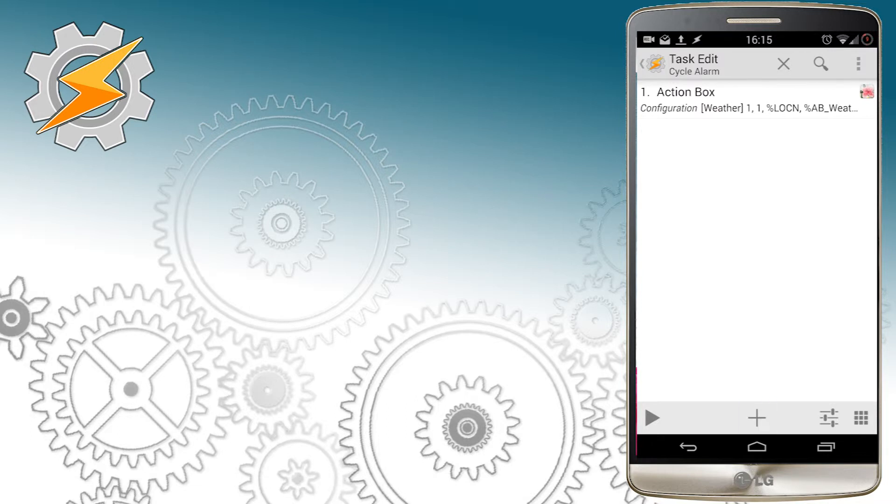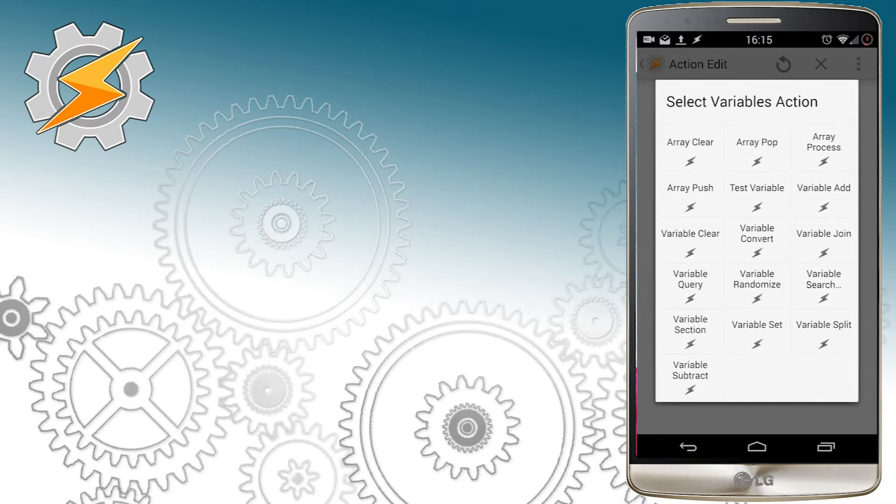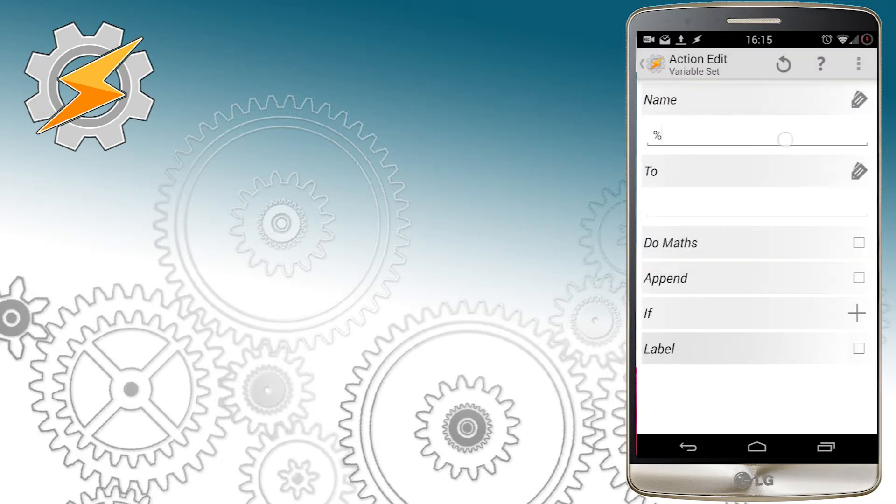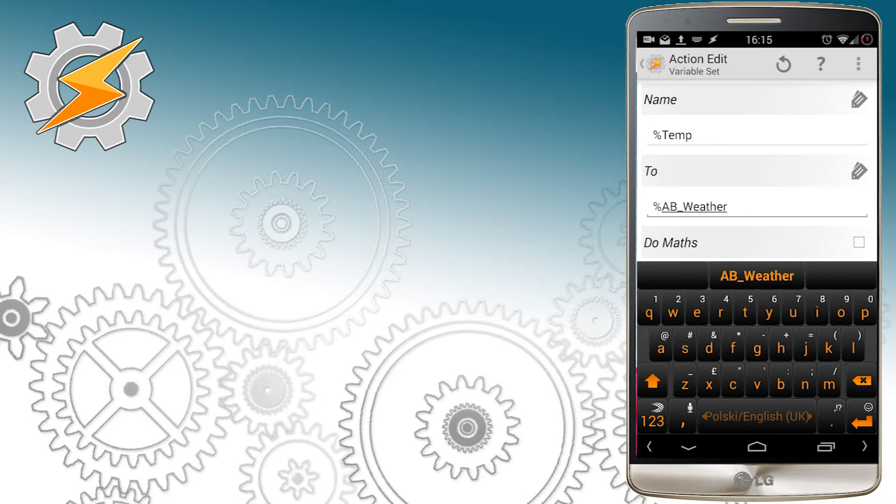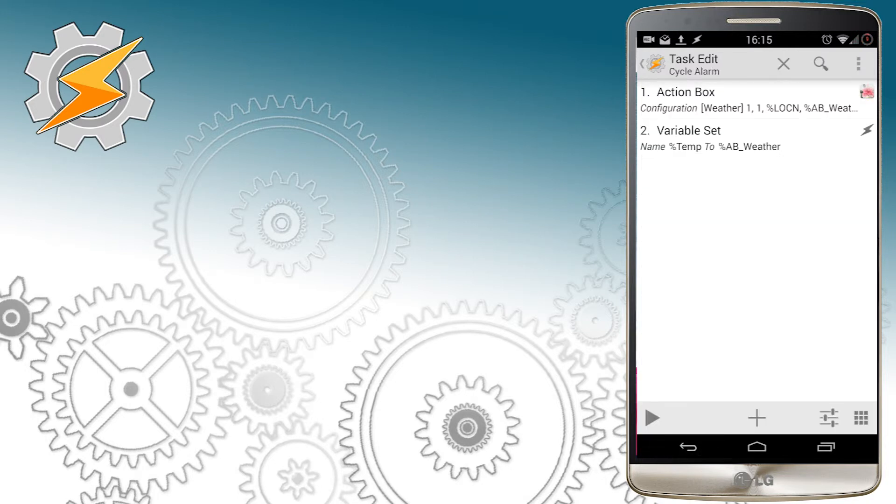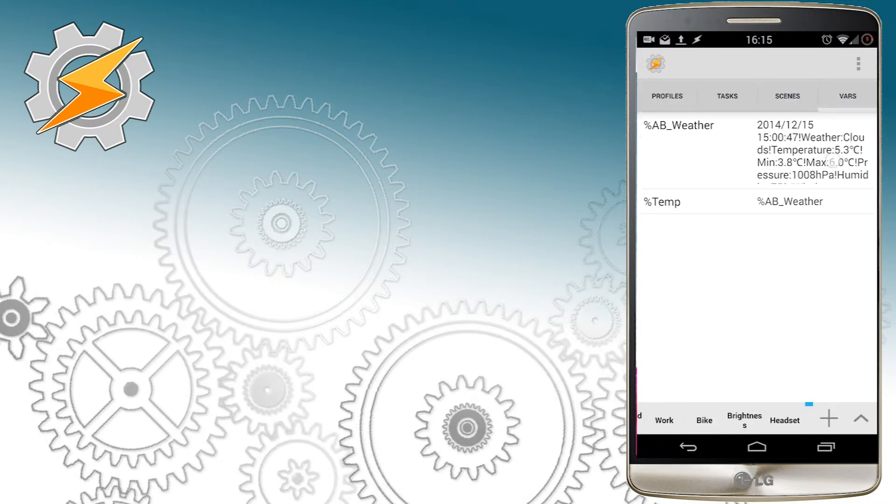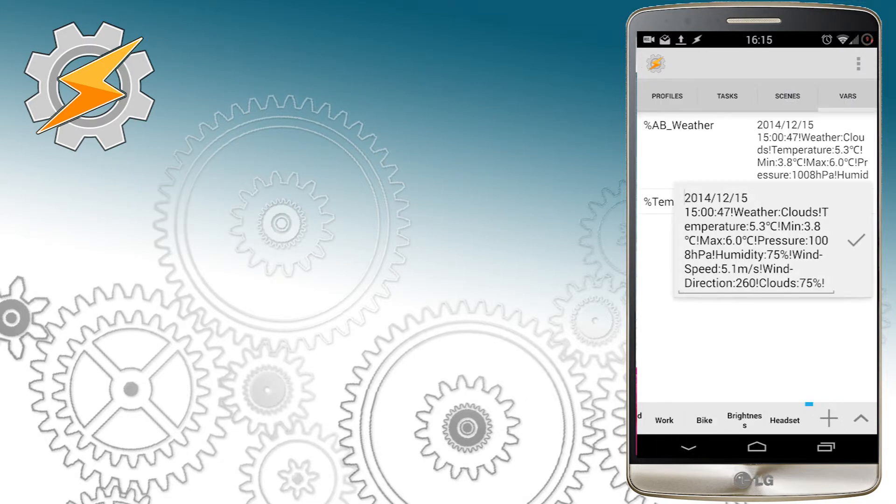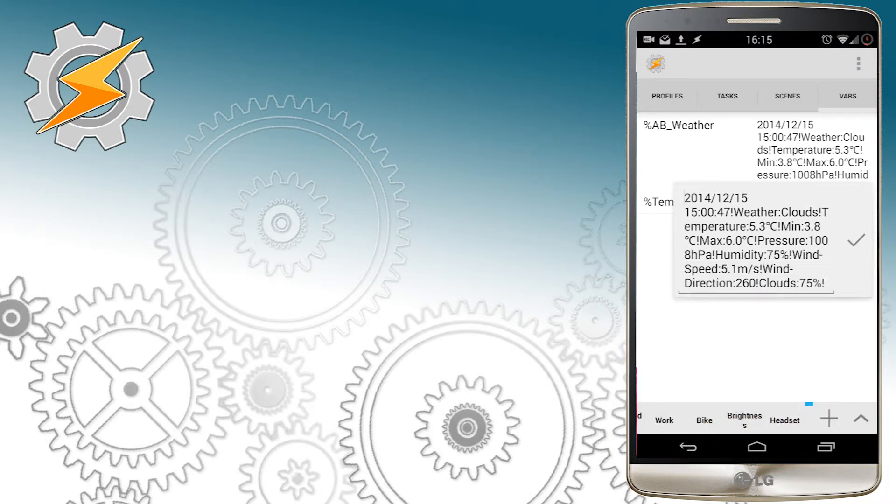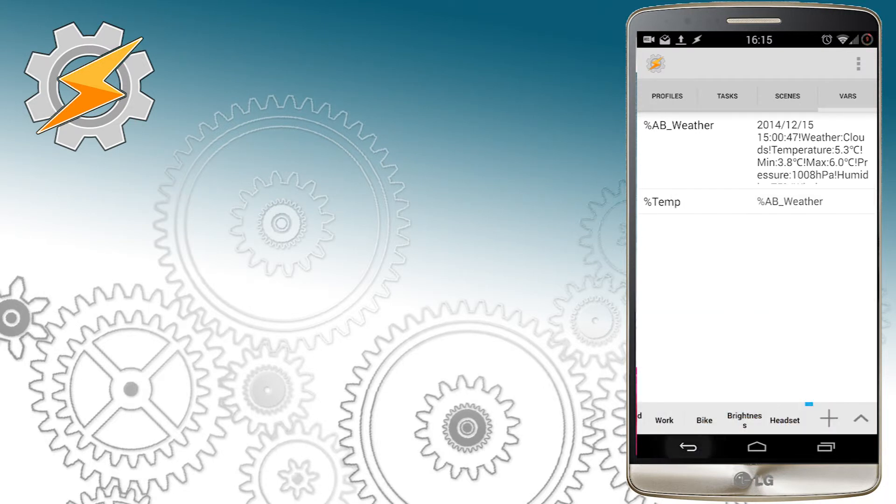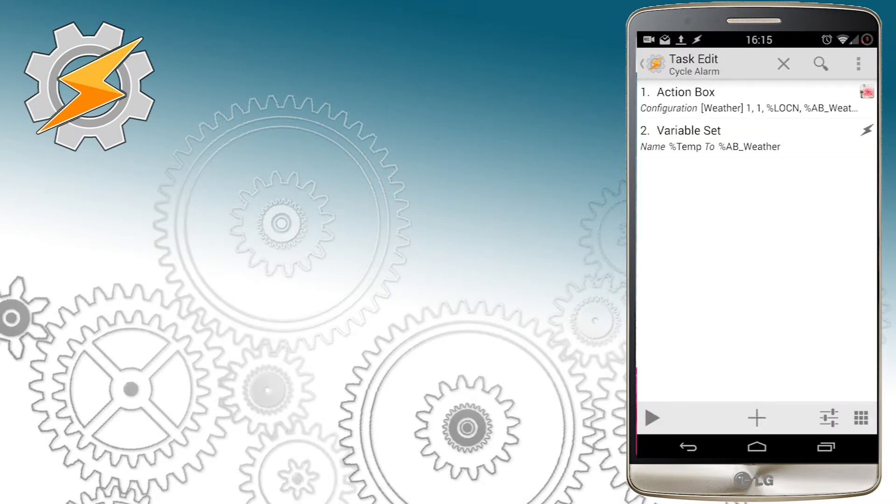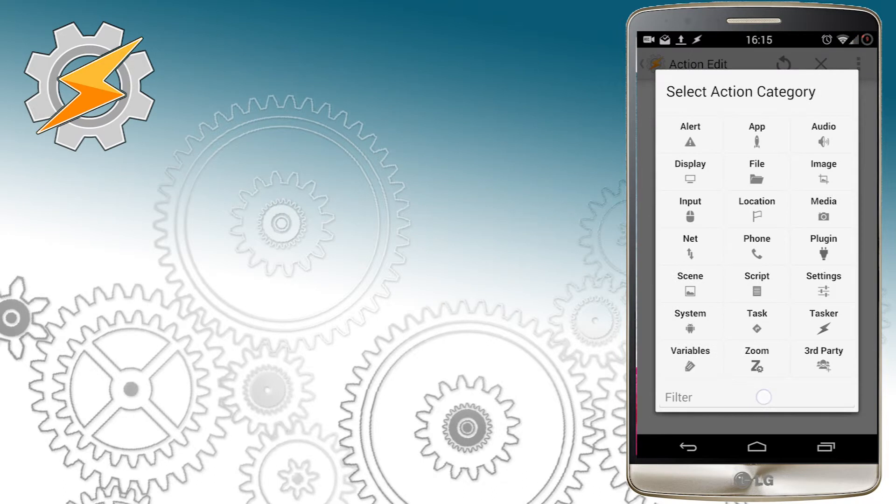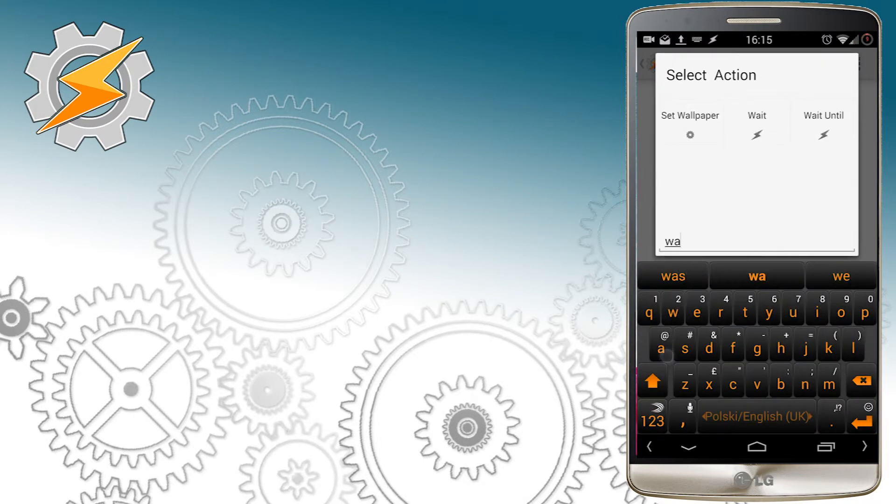Once the variable and its value is established, we're no longer going to need the temporary variable. I'm just going to run this task to show you how the variable is going to look like. As you can see, we've received the variable that contains current information, from the weather type to information about the pressure.